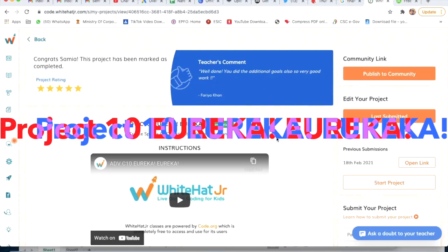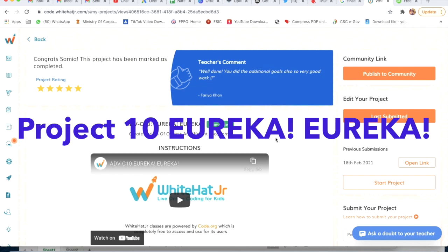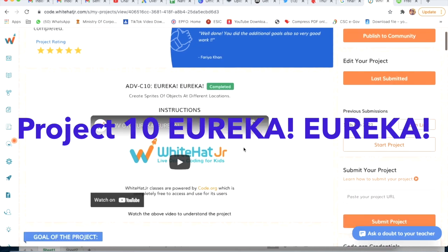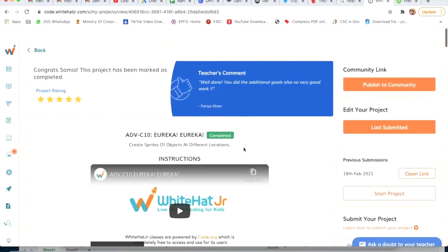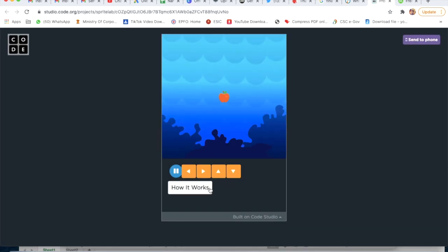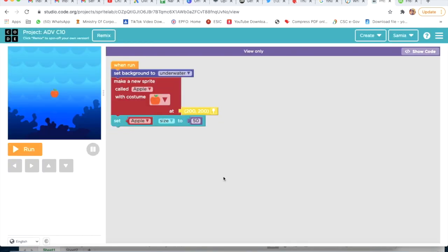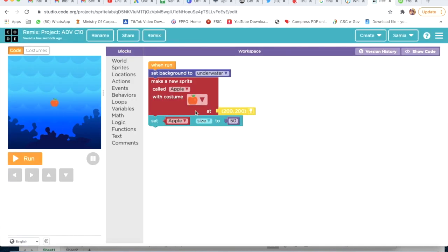Hello guys, I came with another project — Project Number 10! These are all the instructions. I will click on Start Project and then click on How It Works. Now I will click on the Remix button. When you click on Start Project, these codes are already given for you.